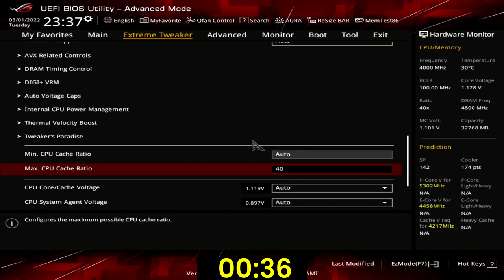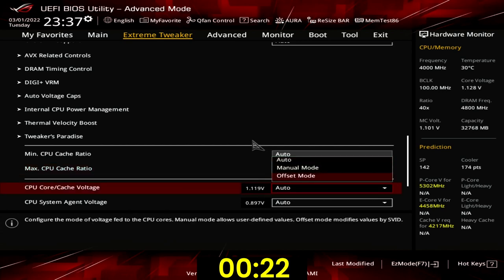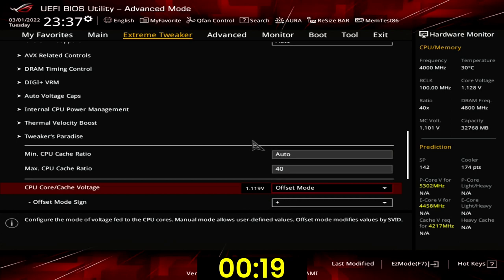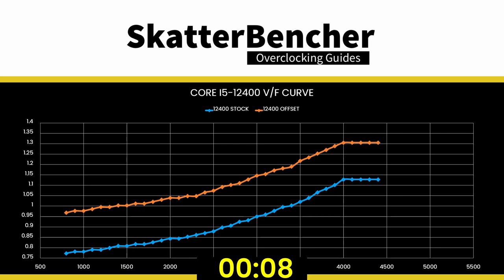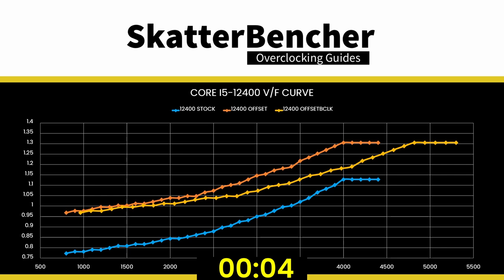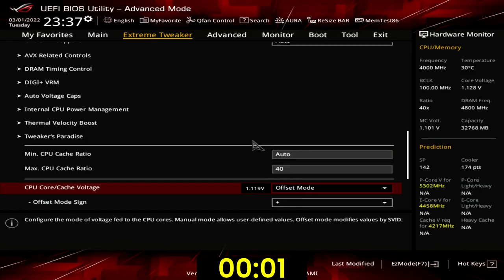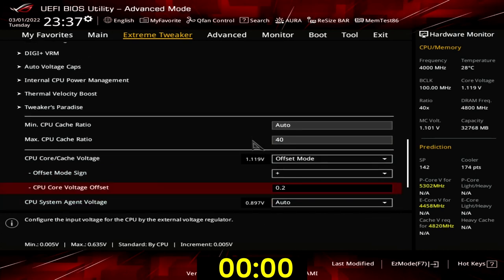Set max CPU cache ratio to 40. This is the maximum default ratio for the Core i5-12400 processor. With our adjusted BCLK frequency, the ring frequency runs at 4820 MHz. Set CPU core cache voltage to offset mode. This allows us to increase the CPU voltage to support the overclocked frequency. Offset mode allows us to offset the entire factory fused voltage-frequency curve by a specified amount, meaning the voltage is reduced when there's no workload and increased when there's a high workload. Set offset mode sign to plus. Set CPU core voltage offset to 200 mV. This increases the maximum voltage of 1.128V for 4400 MHz to 1.305V for 5301 MHz.